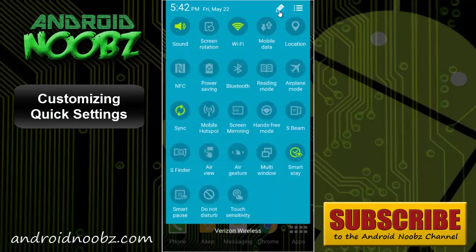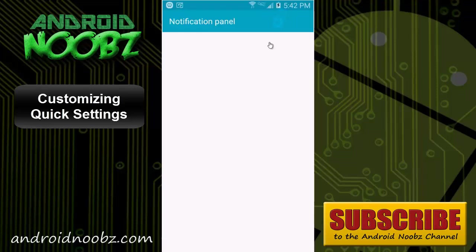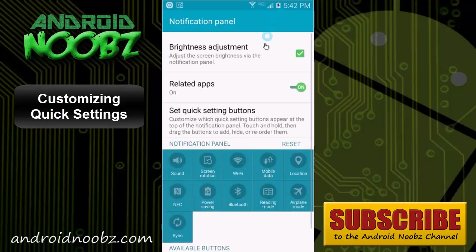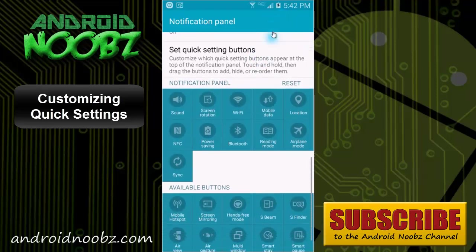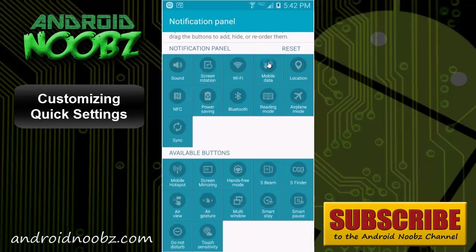Now you can customize which is in there and in what order by clicking on the edit button. This is what will show up in my scroll down menu or notification menu, and this is the rest of them.